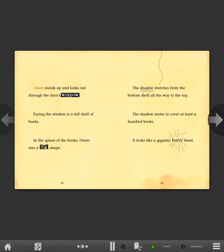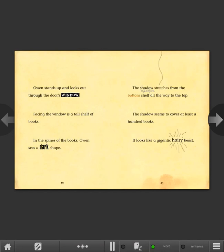Owen stands up and looks out through the door's window. Facing the window is a tall shelf of books. In the spines of the books, Owen sees a dark shape. The shadow stretches from the bottom shelf all the way to the top. The shadow seems to cover at least a hundred books. It looks like a gigantic hairy beast.